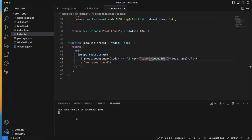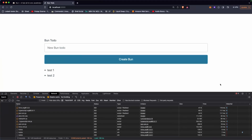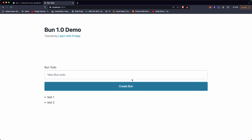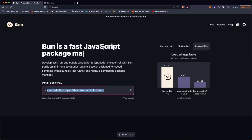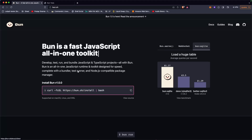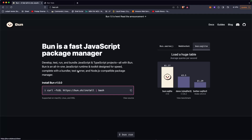This is a minimal to-do application built with Bun! In the next video I'll implement deletion, editing, and integrate Bun's built-in SQLite database. If you liked the video, please drop a like, subscribe to the channel, and share with your friends. Thanks for watching, see you in the next one!